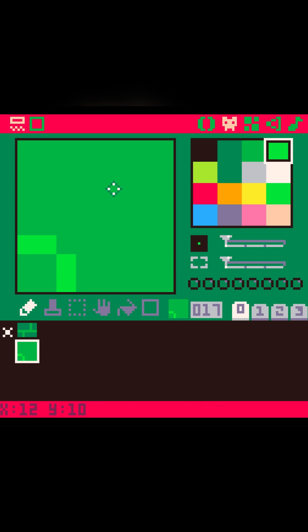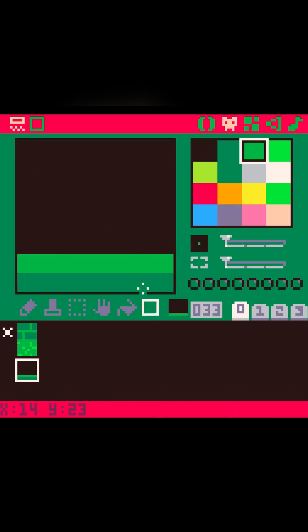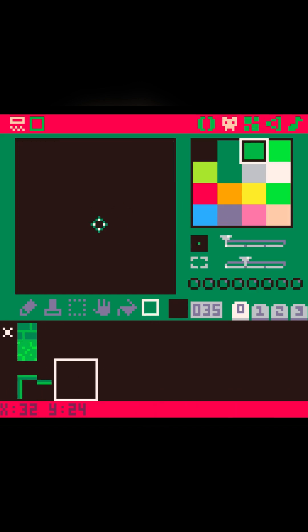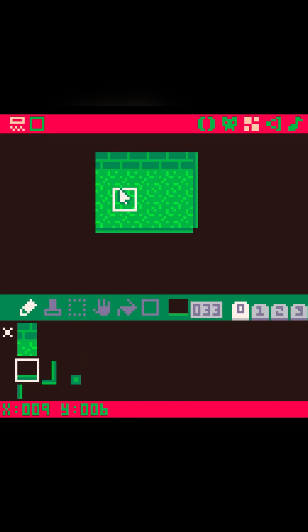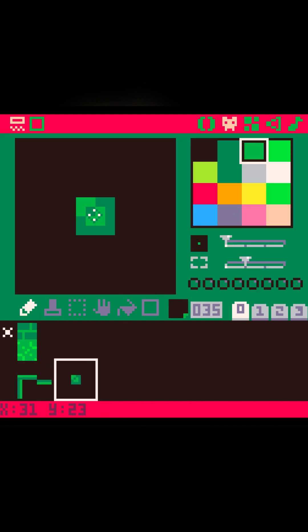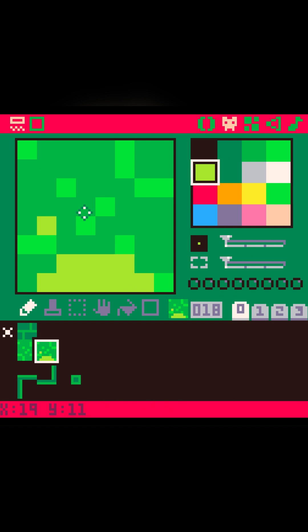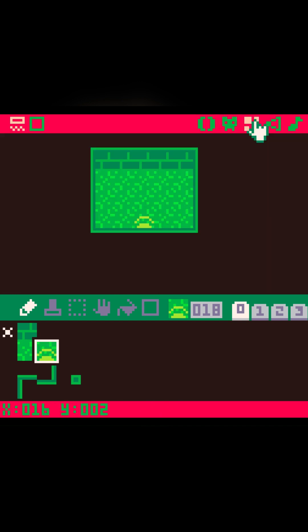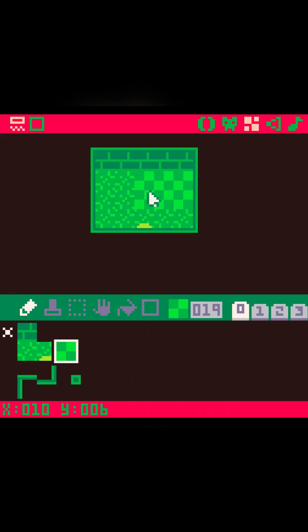Pico 8 has similar restrictions. It is also 8-bit, has a CPU with 4 megahertz but a lot more RAM at 2 megabytes. The resolution is 128 by 128, so a little lower than the original Gameboy. But it is way easier to develop for than the original hardware.